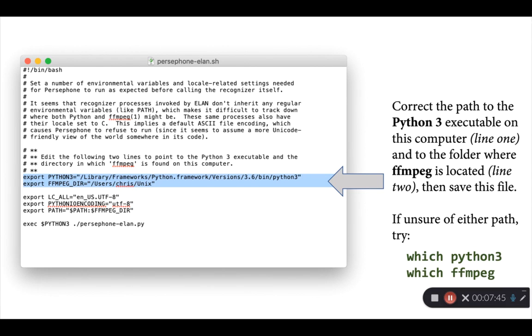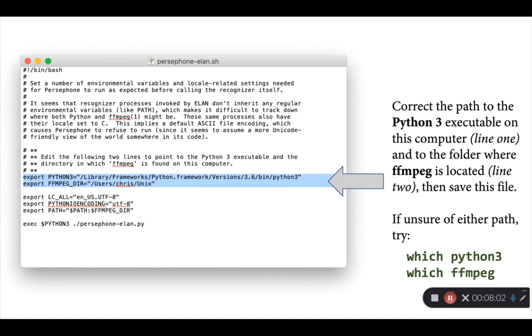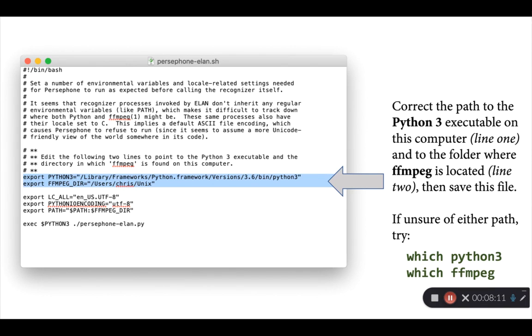Now if you're not sure where either of those programs is located on your computer, again, if you're a Mac user, you can open up the terminal application and then type in both of these commands that are in green. So which Python 3, that should give you the full path to that version of Python, assuming it's installed in your system, and which FFmpeg, which again, if FFmpeg is properly installed, should give you the full path. And you can copy and paste those paths directly in between the double quotes on the appropriate lines.